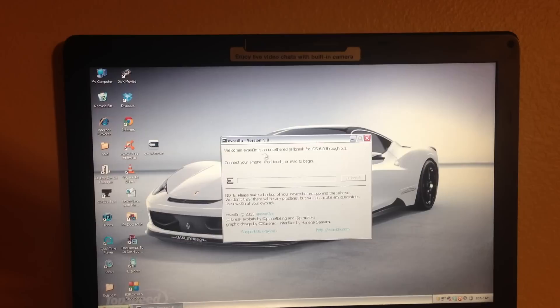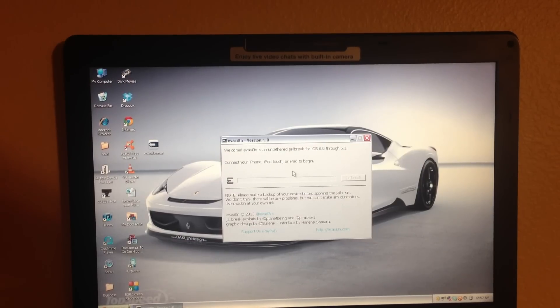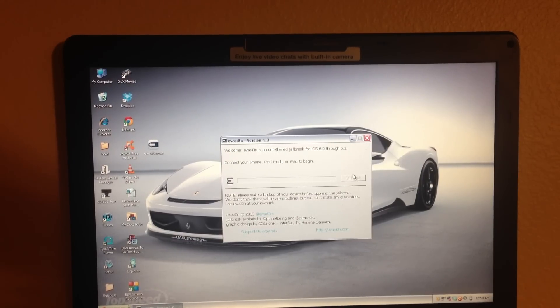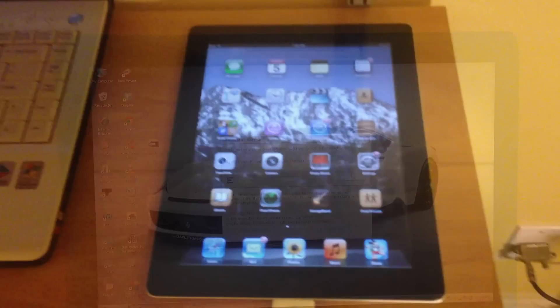And right here it says, welcome to evasion, untethered jailbreak for iOS 6. Basically we have to plug in our device and hit jailbreak, so let's do that.